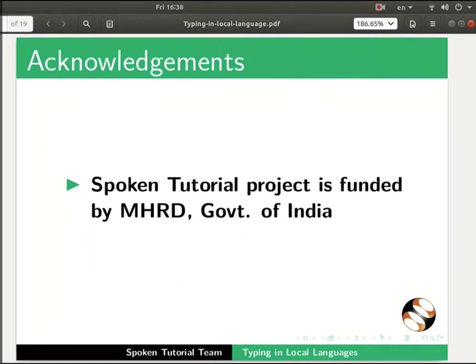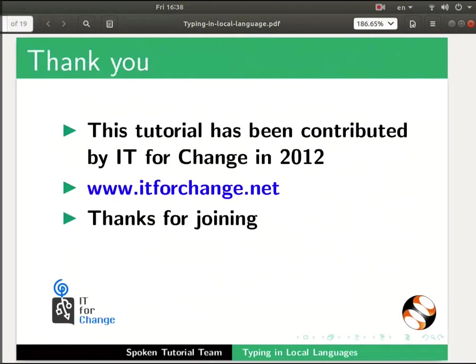The spoken tutorial project is funded by MHRD Government of India. This tutorial was originally contributed by IIT for Change in 2012. This is Pratik Kamle along with the spoken tutorial team from IIT Bombay signing off. Thank you for watching.